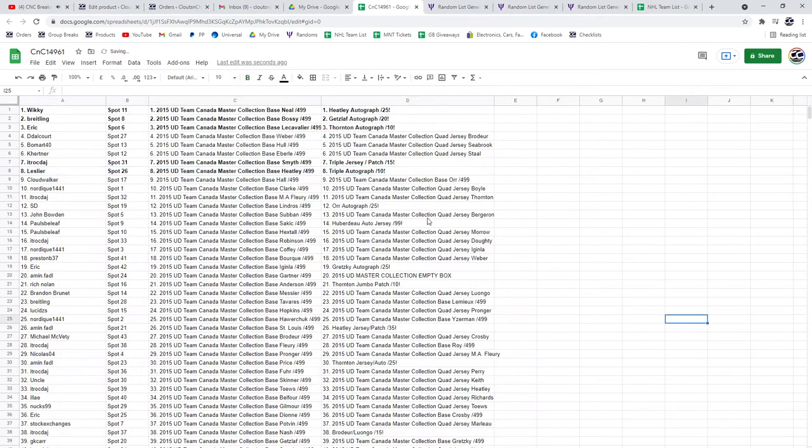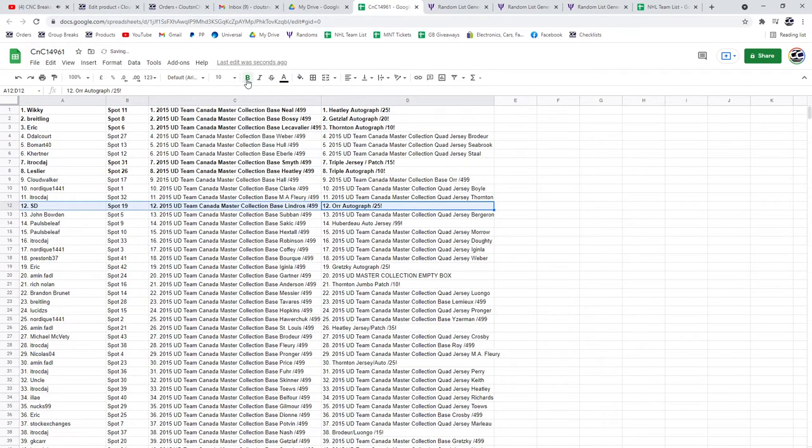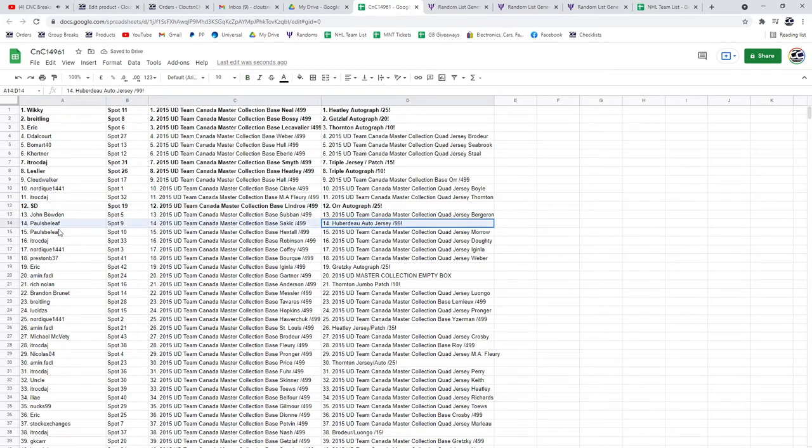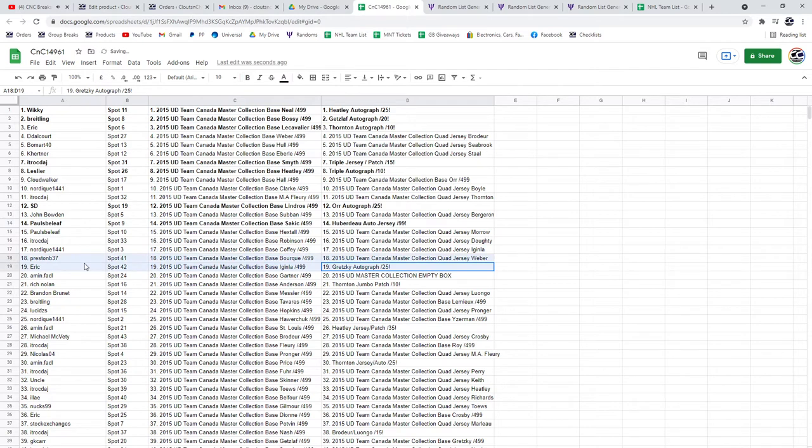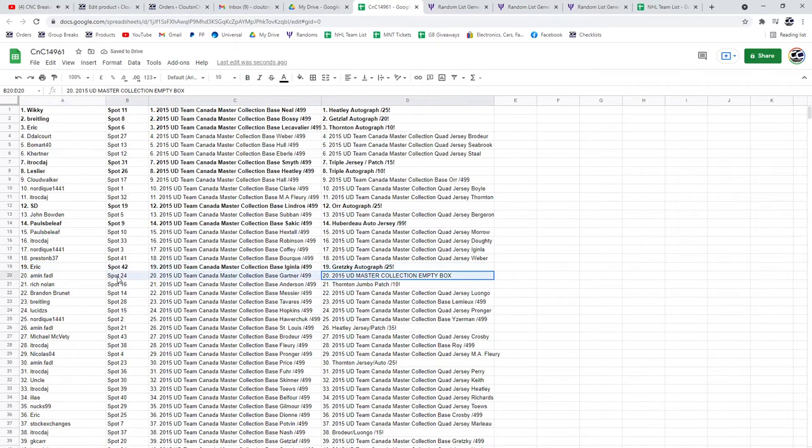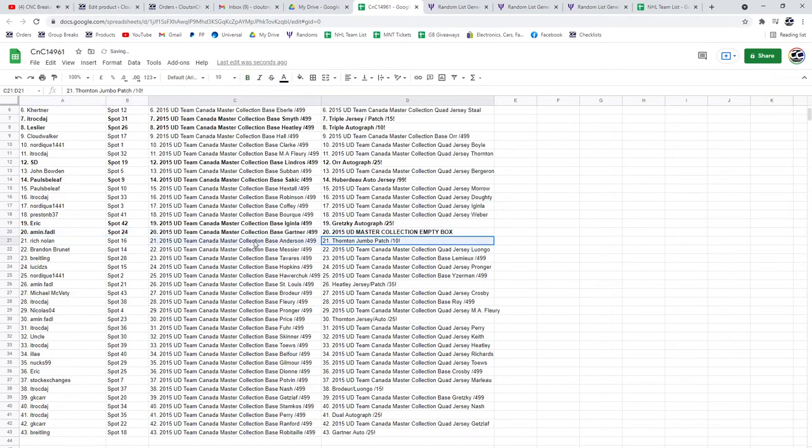Just making sure. Yep, there you go. The Orr Auto goes to SD. The Huberto goes to Paul's Belief. The Gretzky Auto goes to Eric. The Box goes to Amen. Congrats. The Thornton Jumbo Patch,